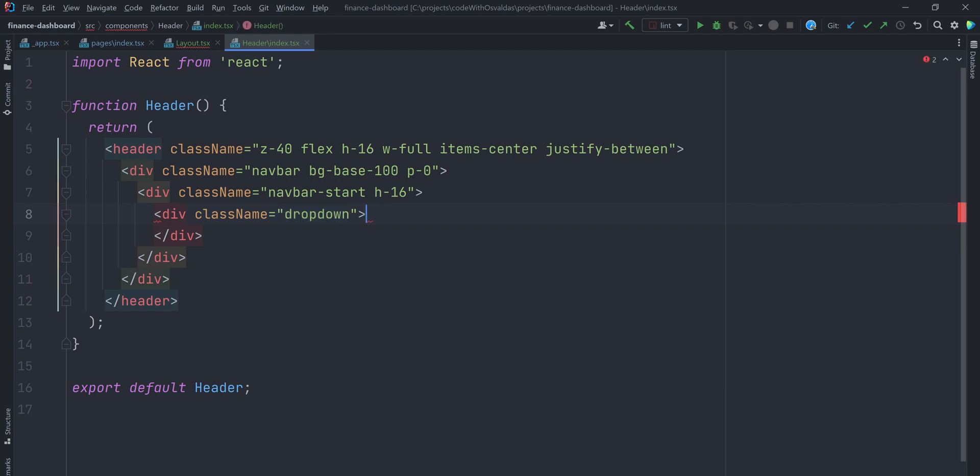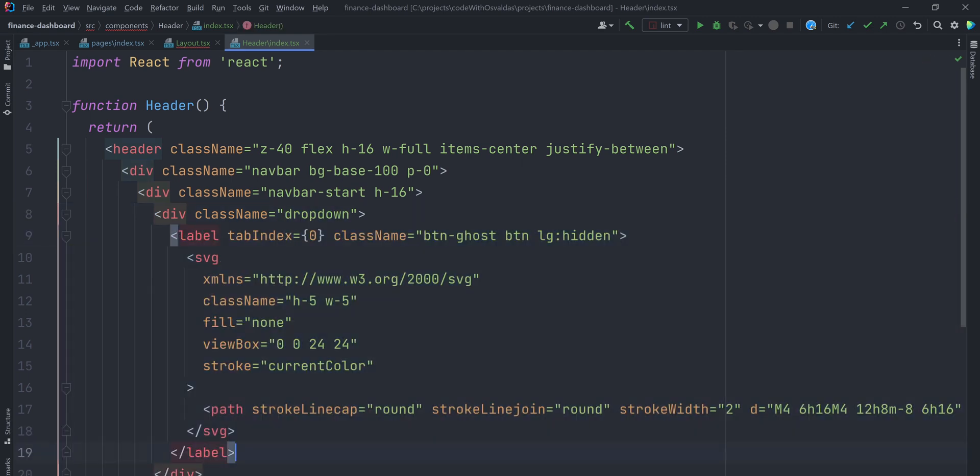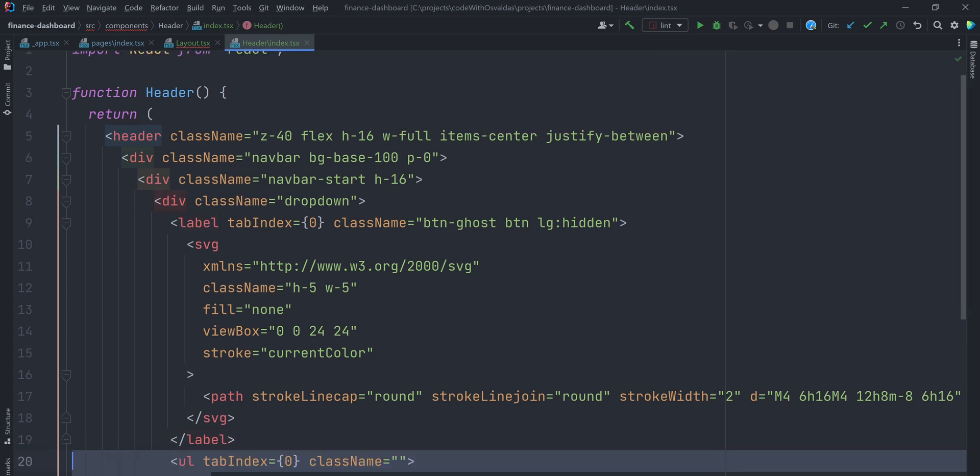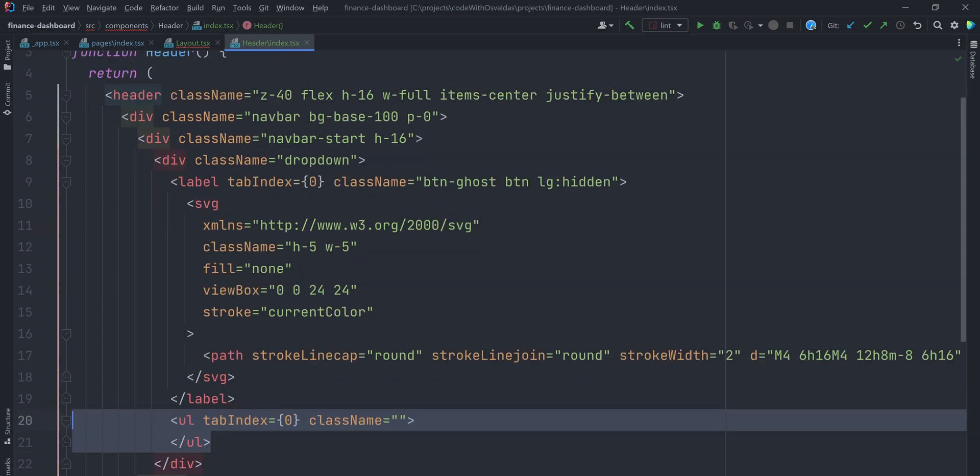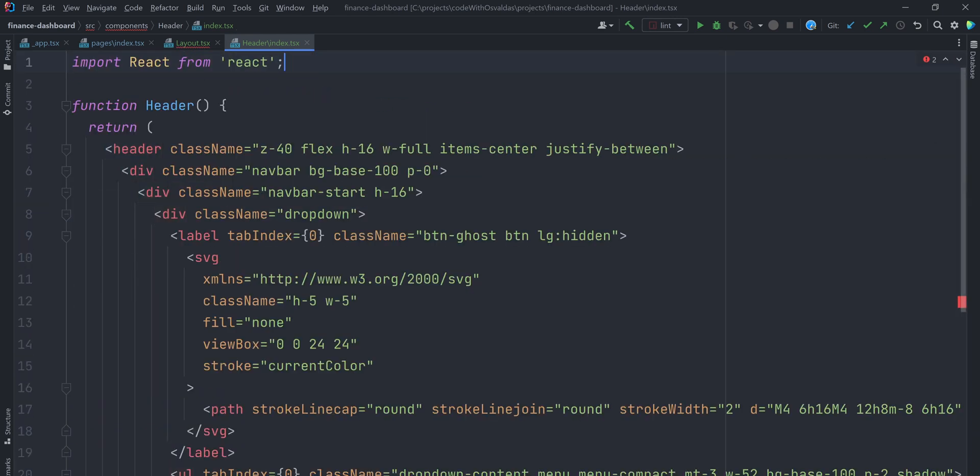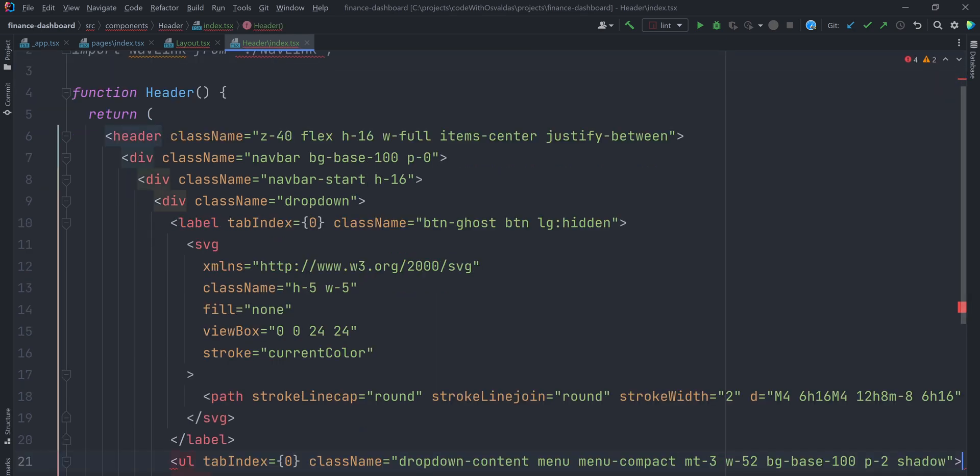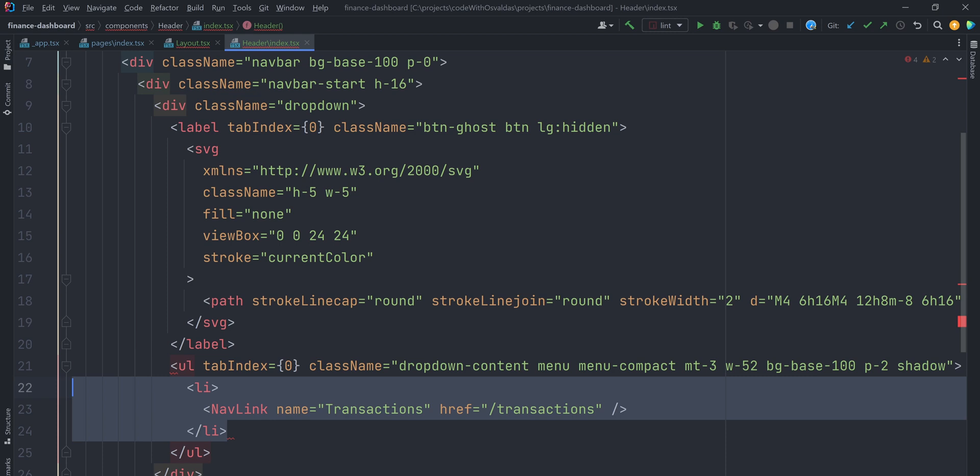It has a dropdown component, again from daisy UI. This dropdown will be visible for smaller screens only. This dropdown is opened by clicking on a label that contains an SVG icon of three horizontal lines. Within that dropdown, we will display a menu of custom NavLink components, which will redirect the users to the pages we created earlier. We will create the NavLink component in a few seconds.